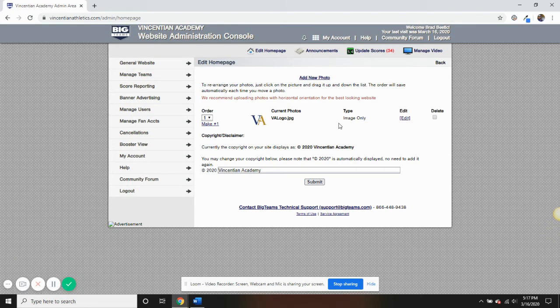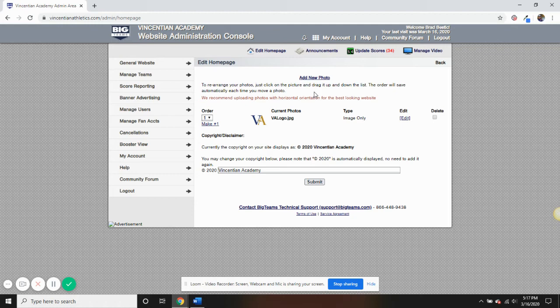You have the ability to add announcements, which can be sent out via text and email to those who register on the site.